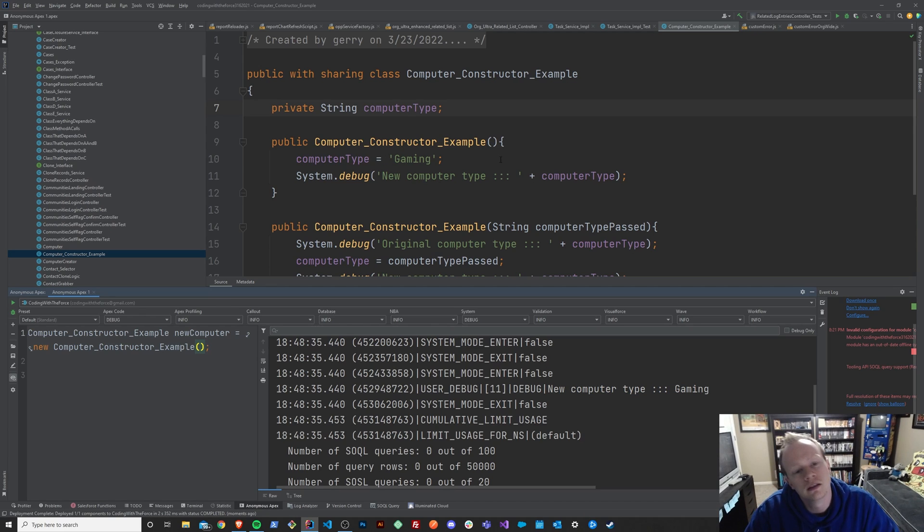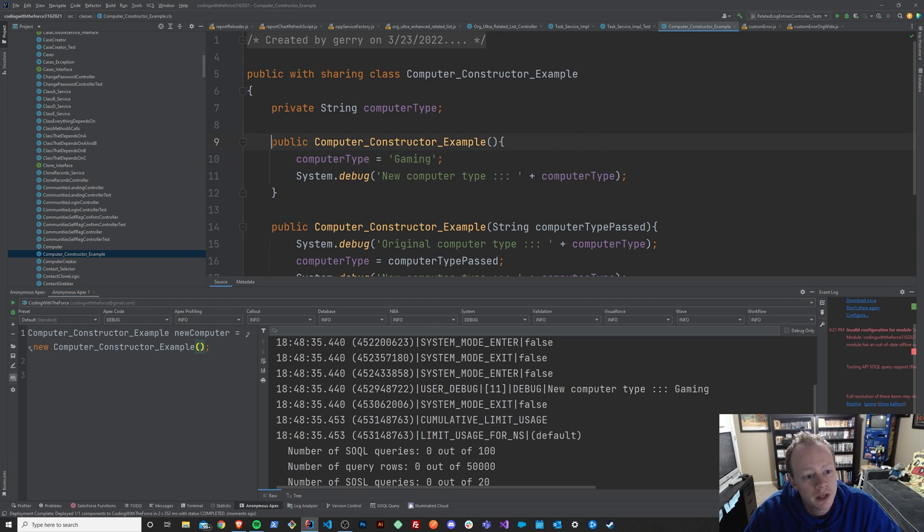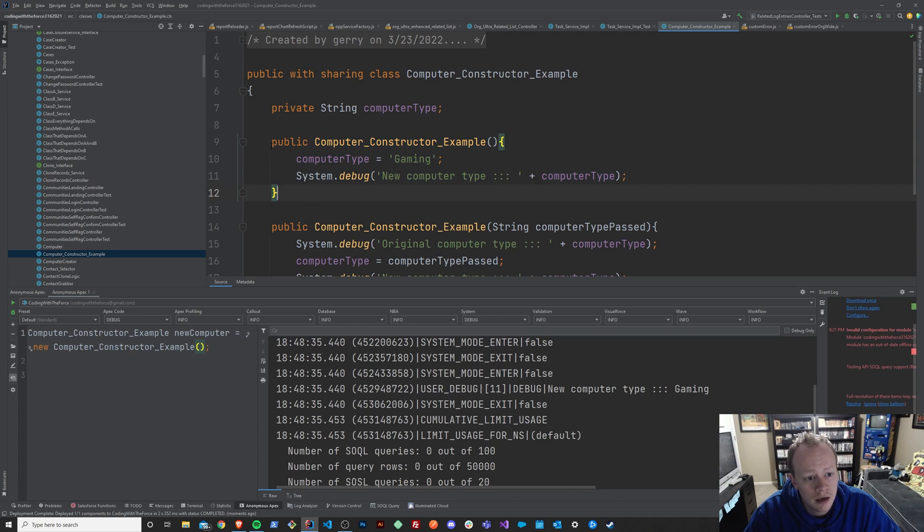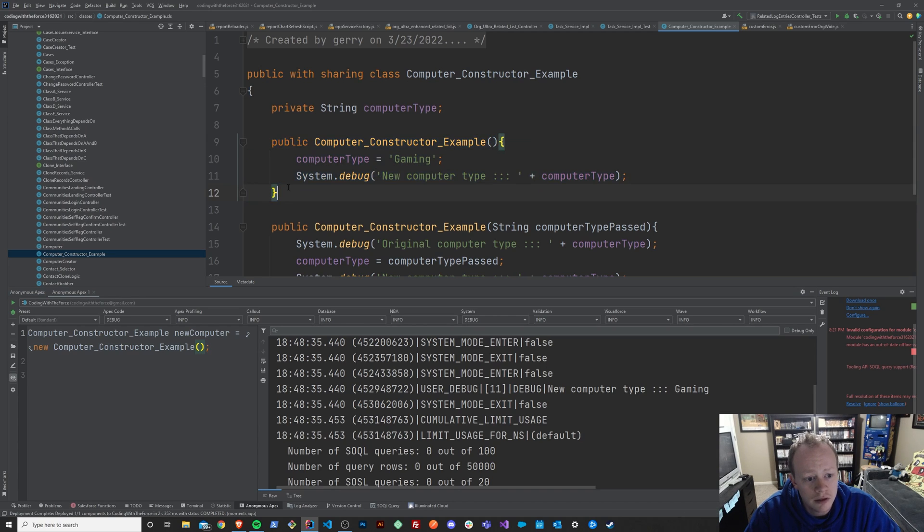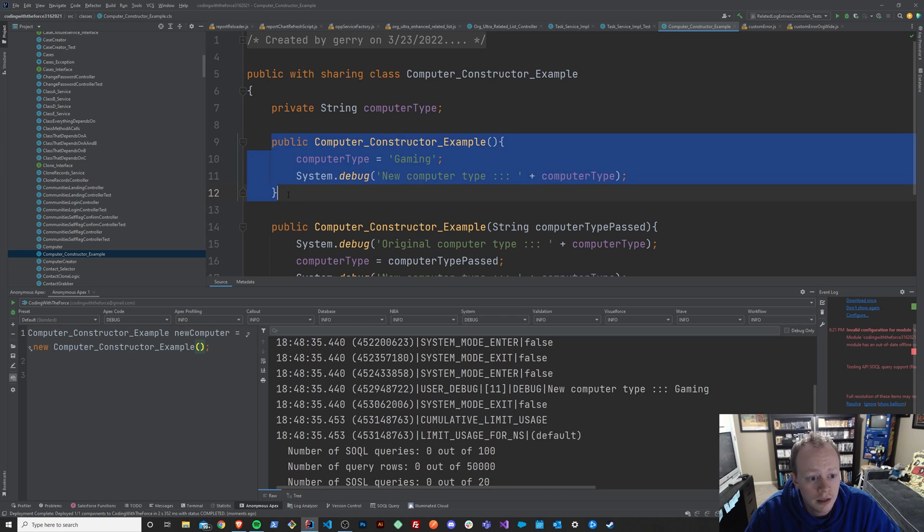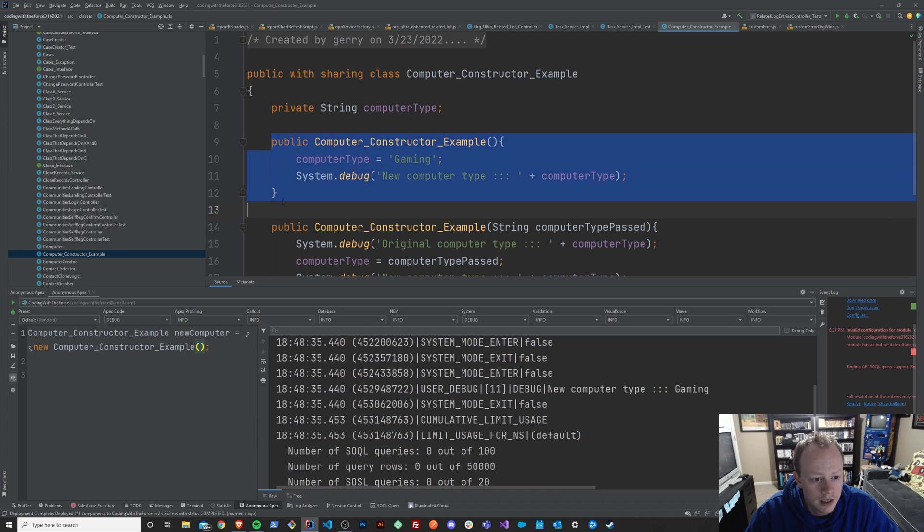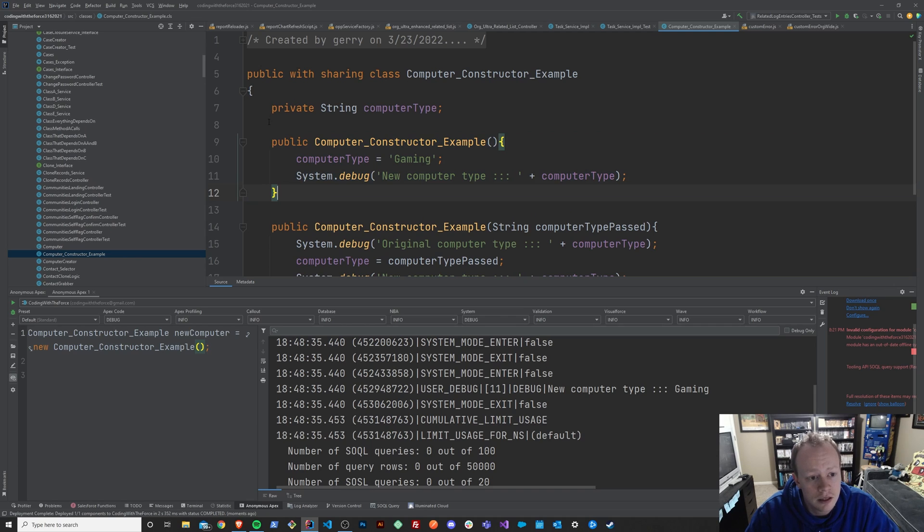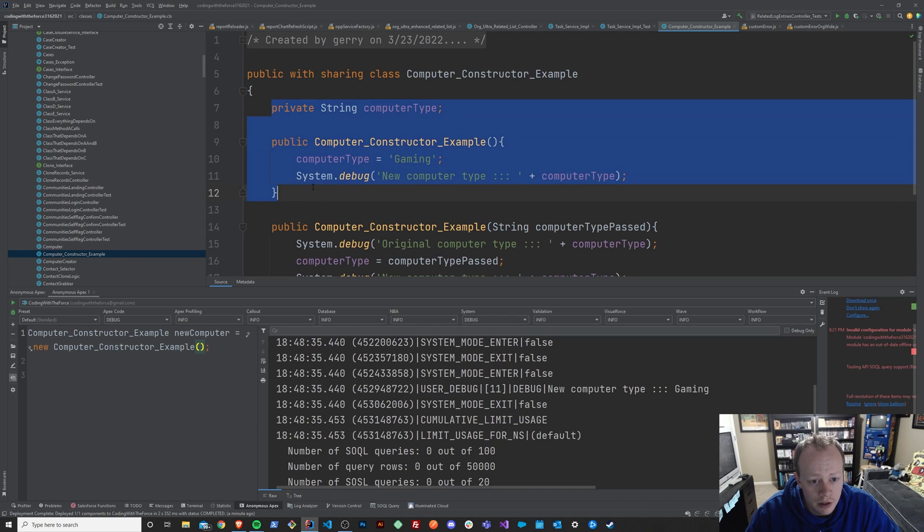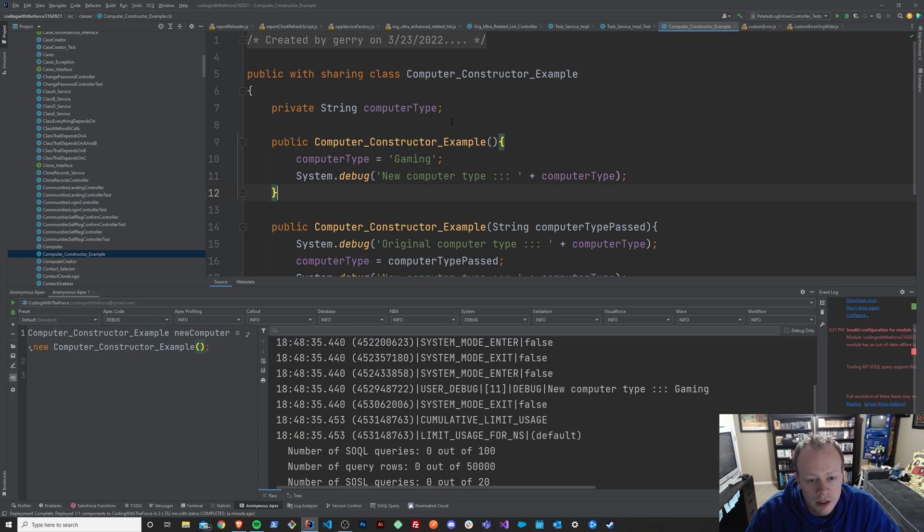And you'll see it did indeed assign the value computer type of gaming when we initialized our class. So this is really what constructors are used for. And again, I know we just kind of glazed over what method overloading is. This will be covered in a lot more detail later. But it's not exactly the purpose of this lesson.